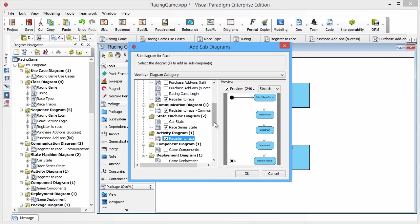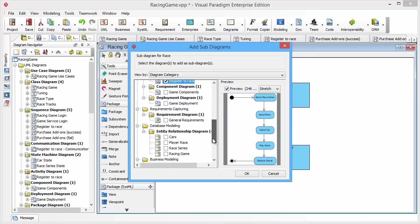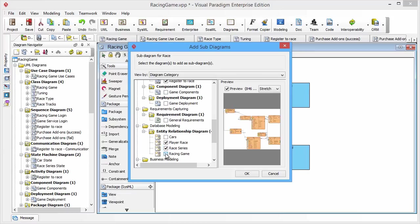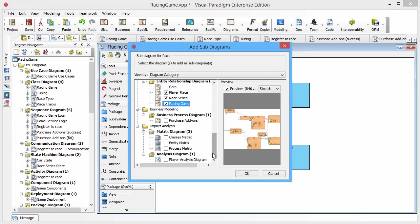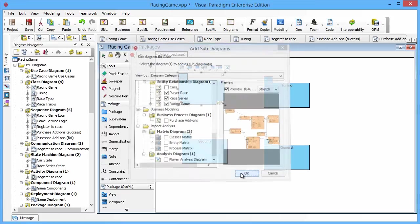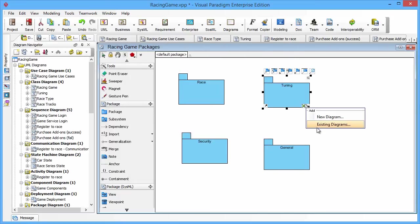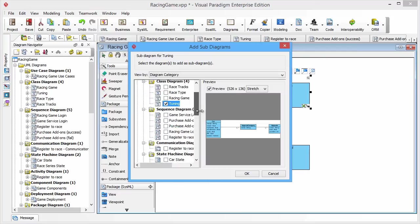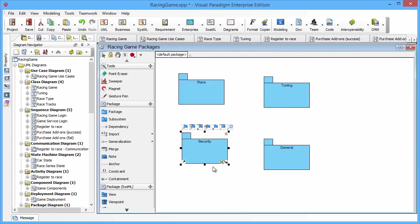And you can see the preview on the right-hand side. After you've selected the diagrams you want, just hit the OK button. You just repeat the same steps for different packages. To save your time, I'll do it fast forward.